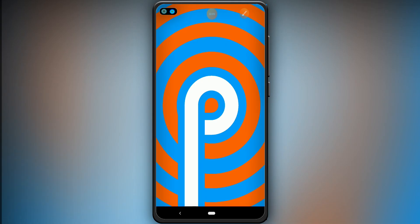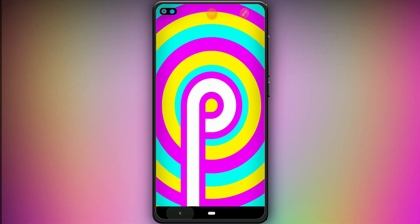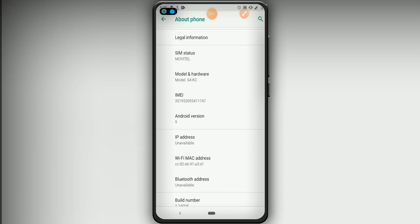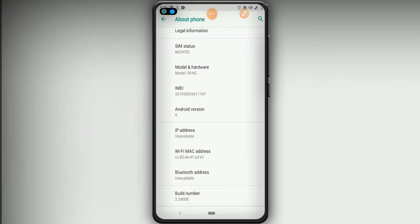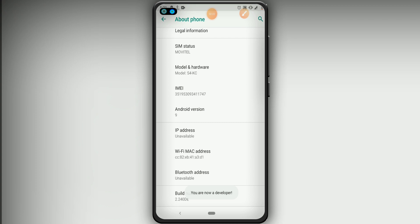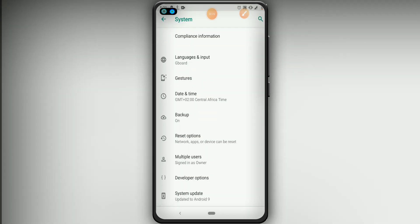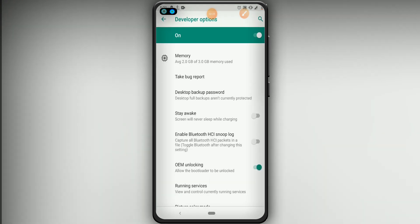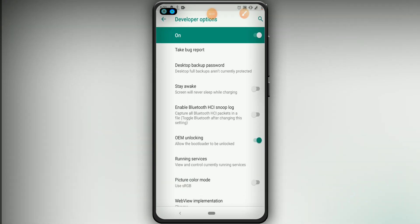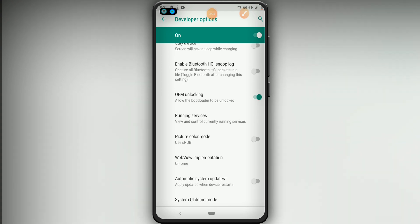Go back, then you're going to click on Build Number around seven times to enable the Developer Options. Let's click it about seven times, then you'll need to put your PIN to unlock your phone. Return, then look for the Developer Options and click on it to open it. Be careful — don't enable anything you don't understand; just follow my steps carefully and you'll have your phone rooted.